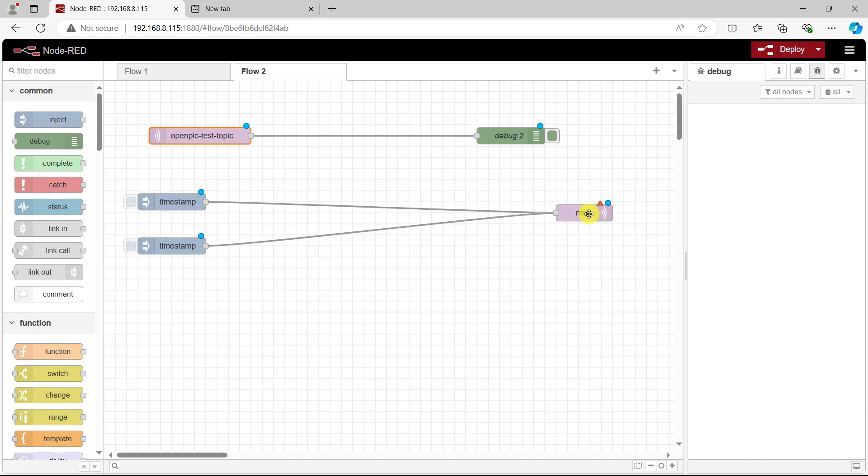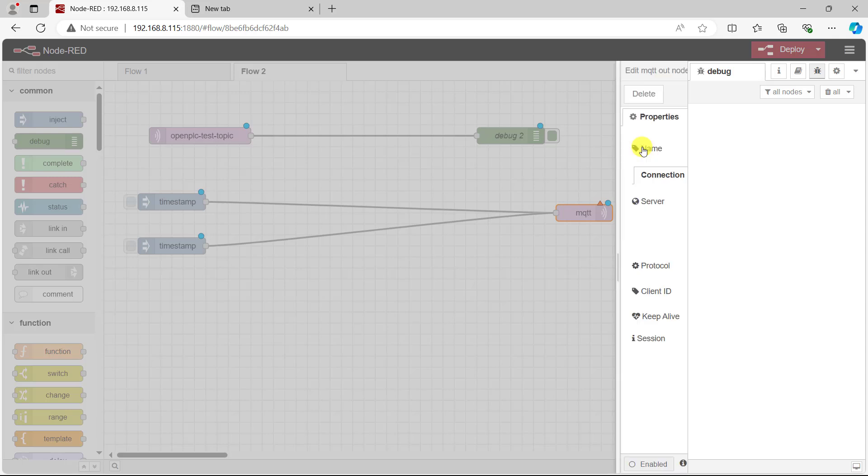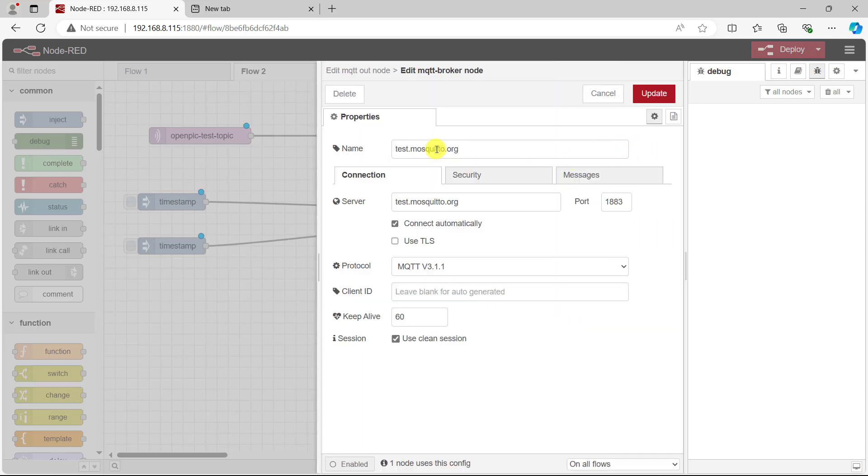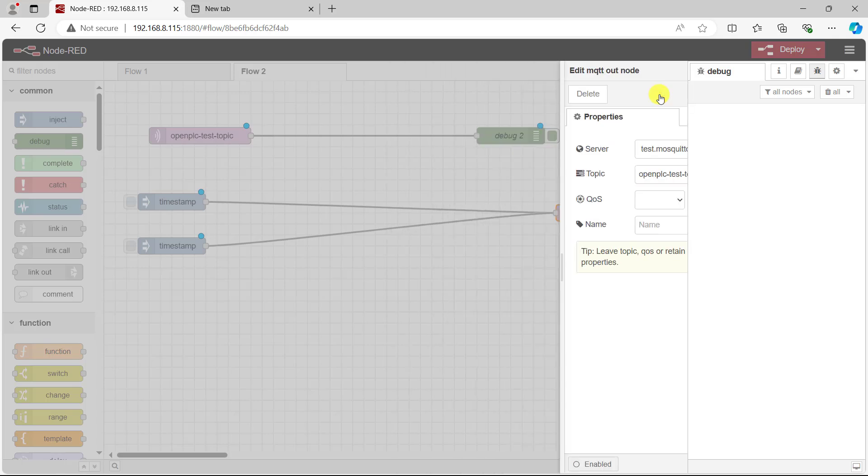And then we need to do same for the send node. So this is the name and this is where the server name is. It's already done, it's already done. I click done and now paste the topic as well and then click done.